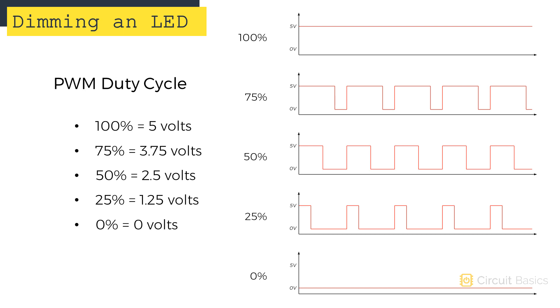By changing the duty cycle, you can change the apparent voltage to any value between 0 and 5 volts.